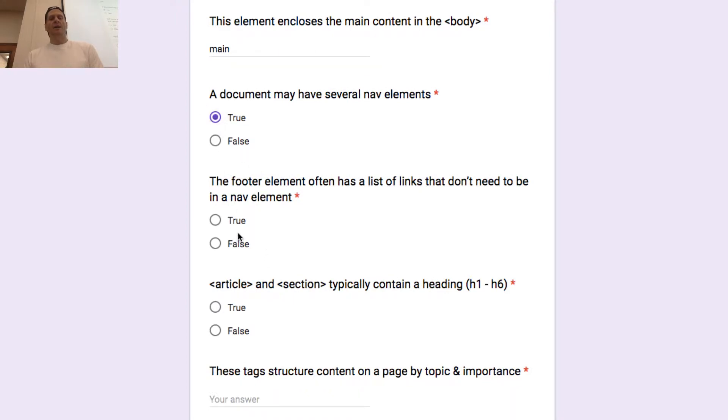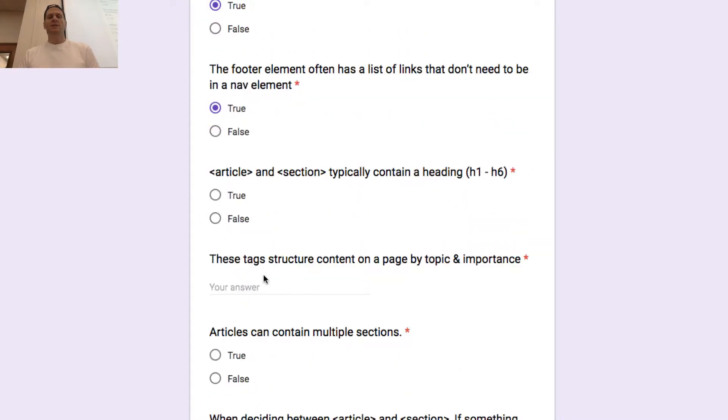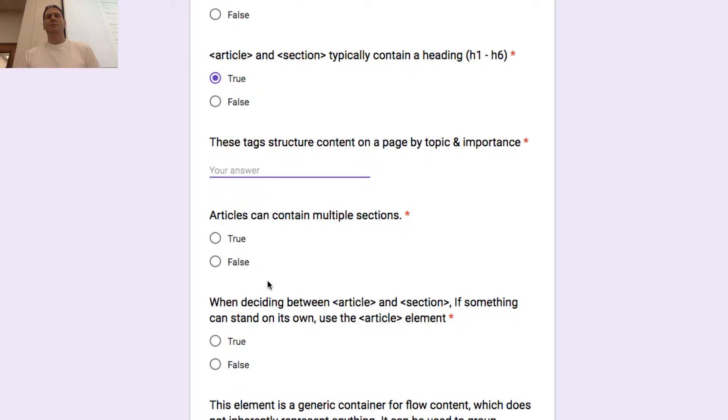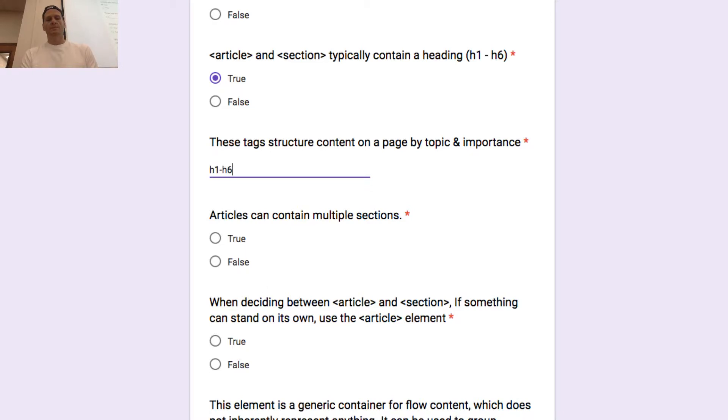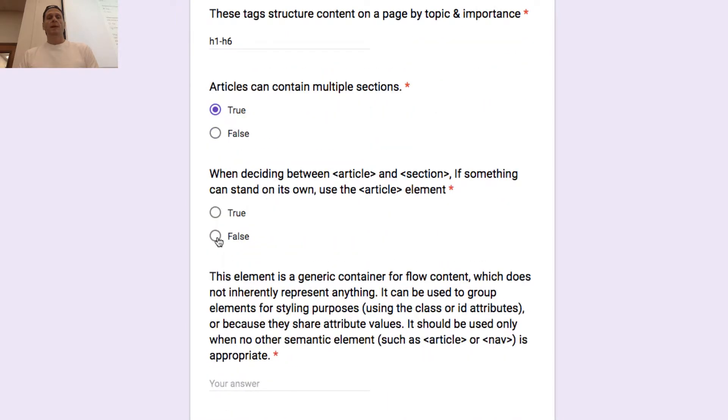Do not use section element as a generic container. This is what div is for, especially when the sectioning is only for styling. This element encloses the main content in the body. A document may have several nav elements. The footer element often has a list of links that don't need to be in a nav element. Article and section typically contain a heading. These tags structure content on a page by topics and importance. Articles can contain multiple sections. When deciding between article and section, if something can stand on its own, use the article element.